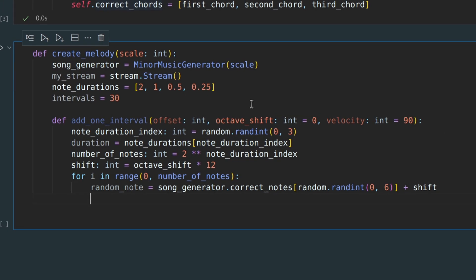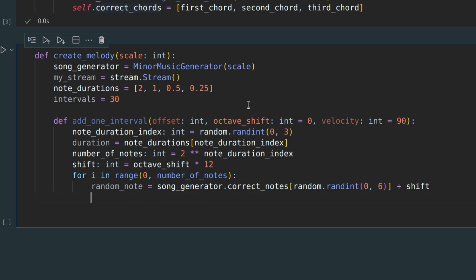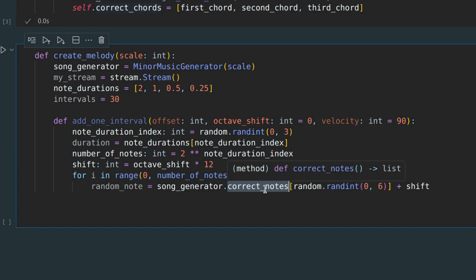As you may recall from the beginning of this video, our generator has an attribute correct notes, which is a list of notes that we should use. And here we randomly select a note from this list.